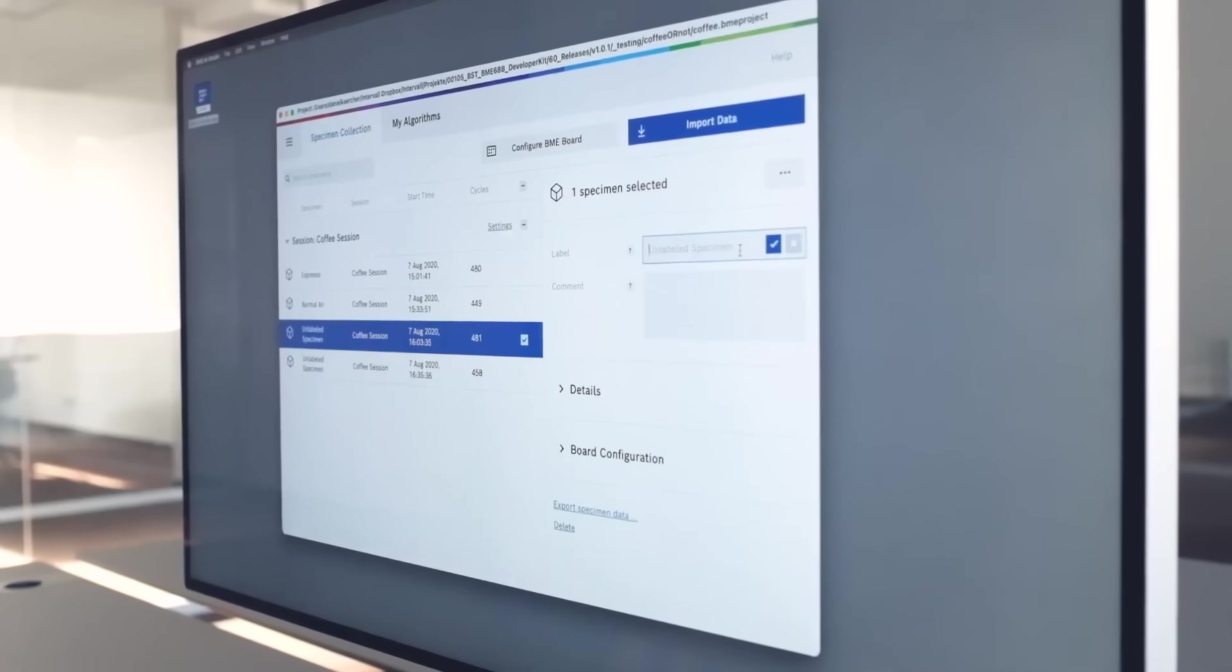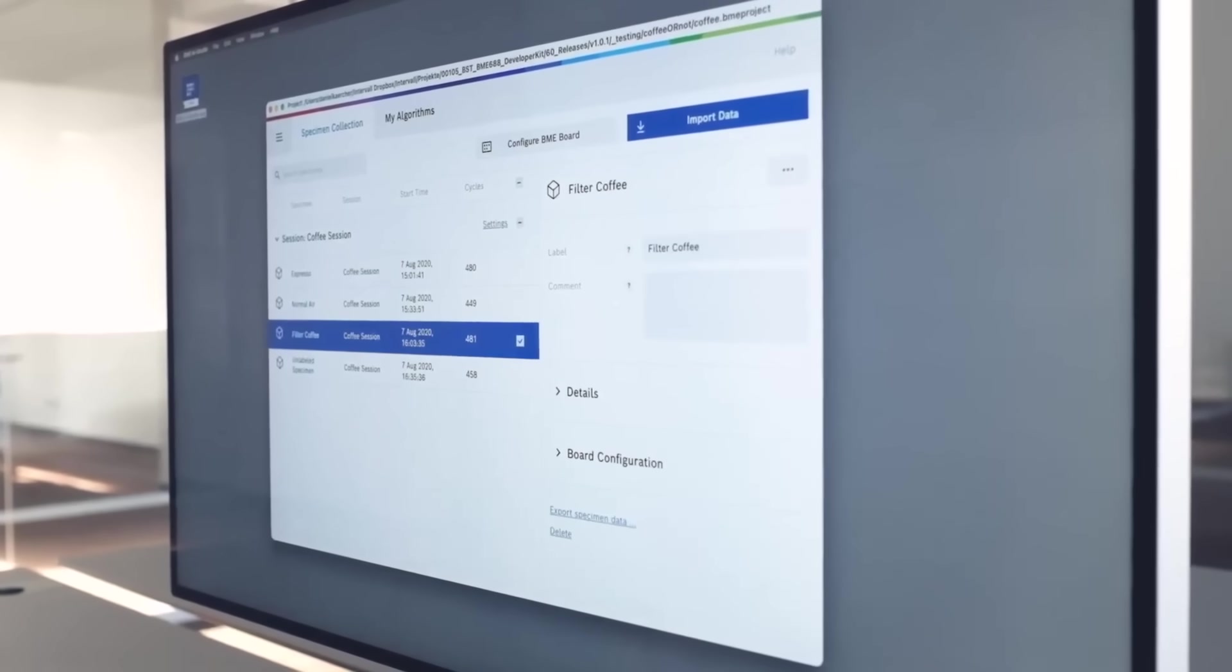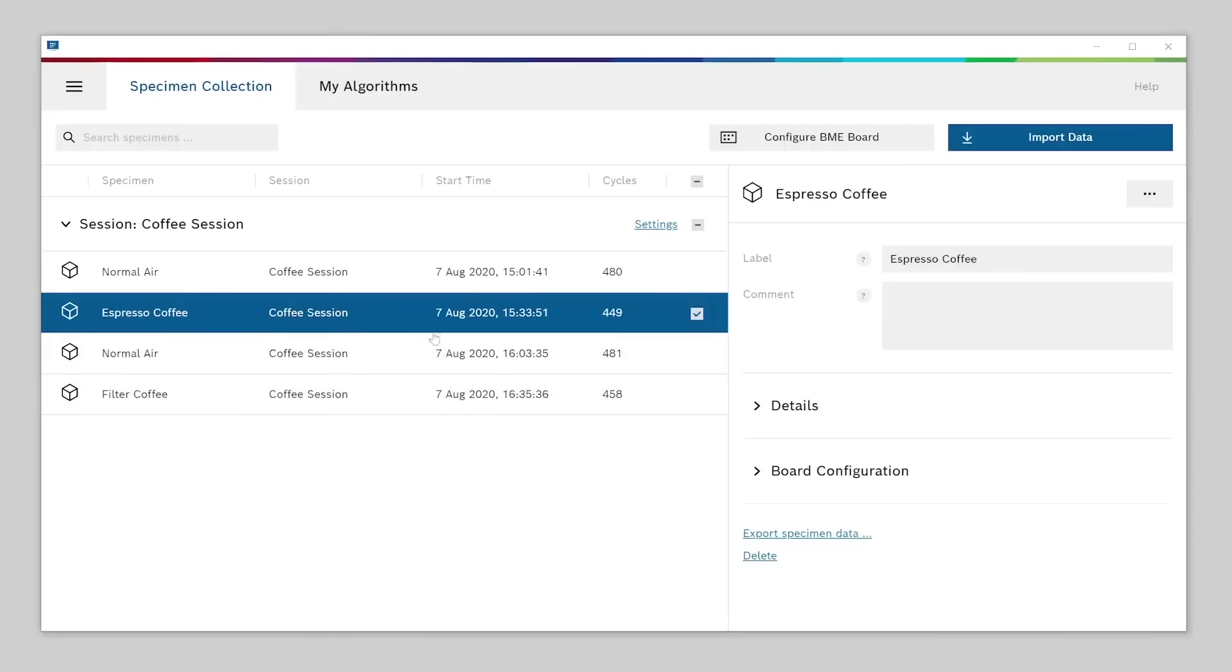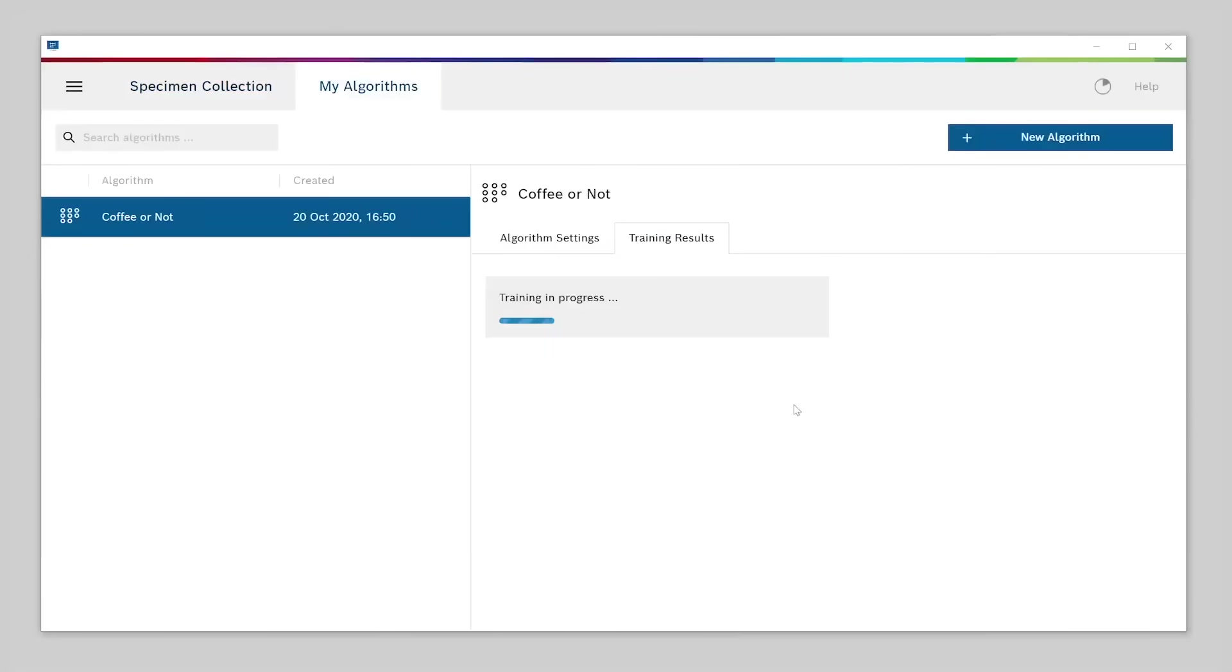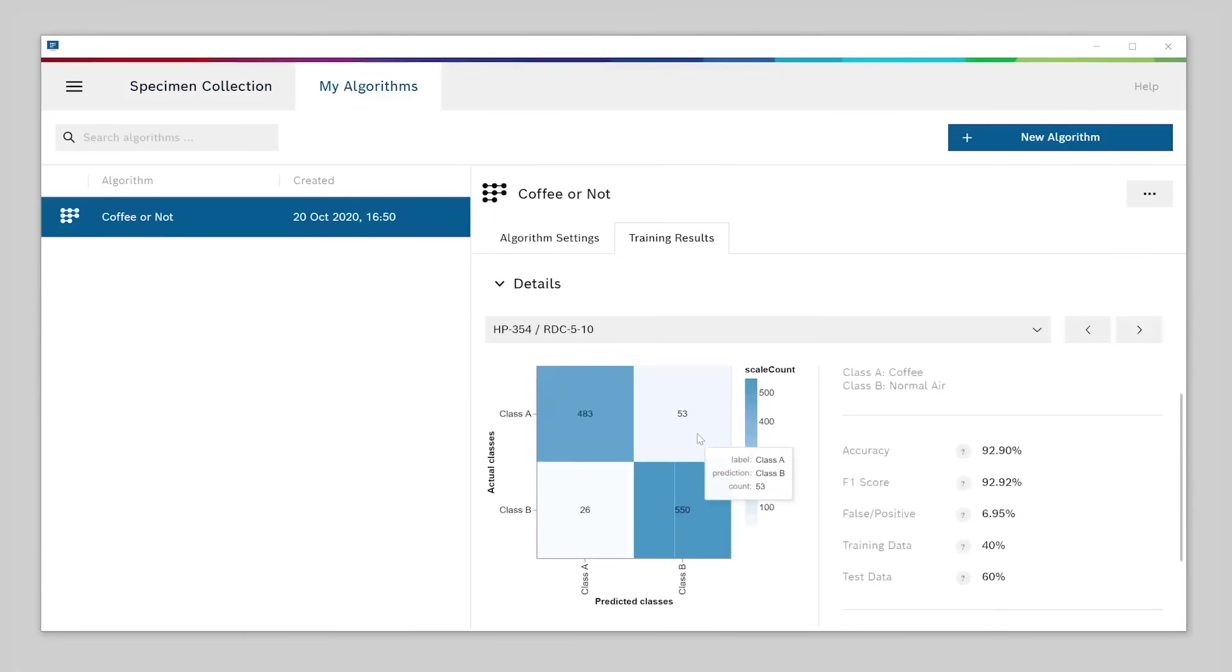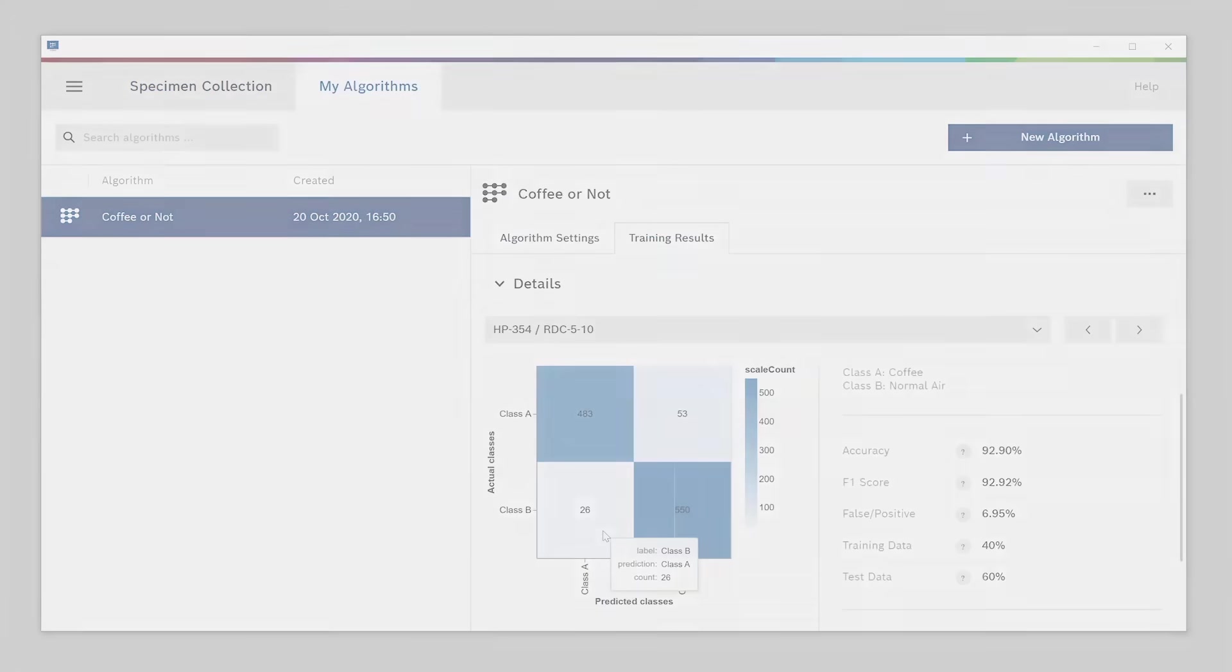It lets you explore and verify your specific use cases. With the application, you can collect your gas measurements, train machine learning algorithms and export a final algorithm to be used with the BME library in your project.